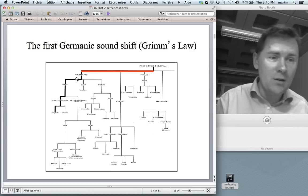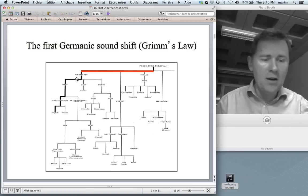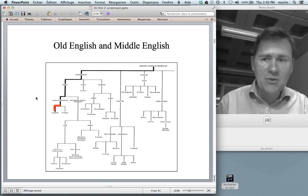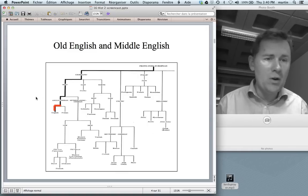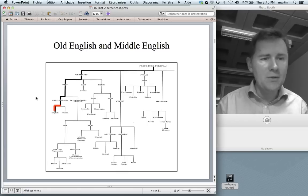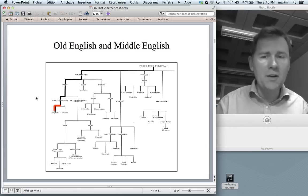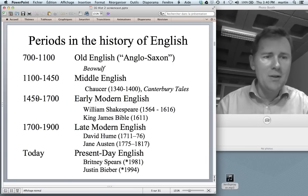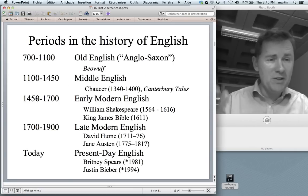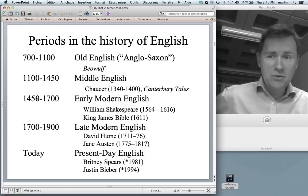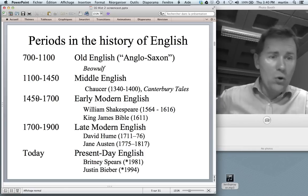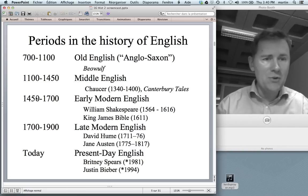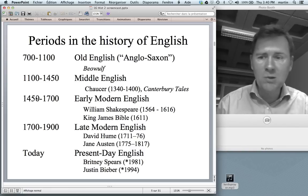Today we're taking a large jump ahead in time. We're talking about this little snippet of the language tree — the period where English comes into its own. In this class I will distinguish between five different periods of English, starting with Old English, 700 to 1100, the language of the famous poem Beowulf.